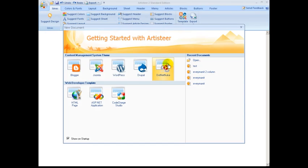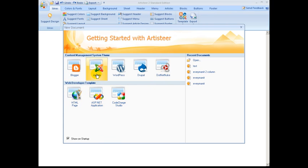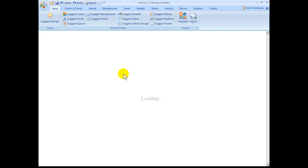Here we are on my computer. We have the Ardysteer icon, so to start it you just double click. When Ardysteer opens up, it asks what kind of template you want to create. I've been talking about Drupal, WordPress, and Joomla, but it also gives options for Blogger, .NET Nuke, HTML, CSS, ASP, and more. I think it gets complicated with the others — just use Ardysteer for WordPress, Joomla, and Drupal. So let's say we're going to create a WordPress site — we just click on WordPress.